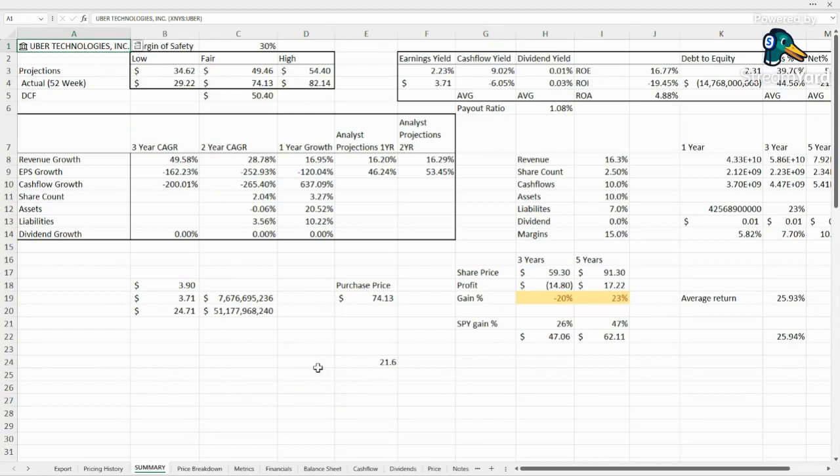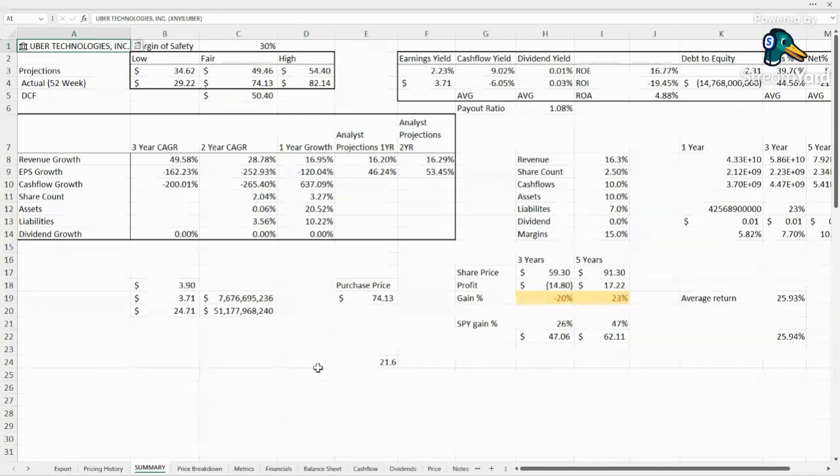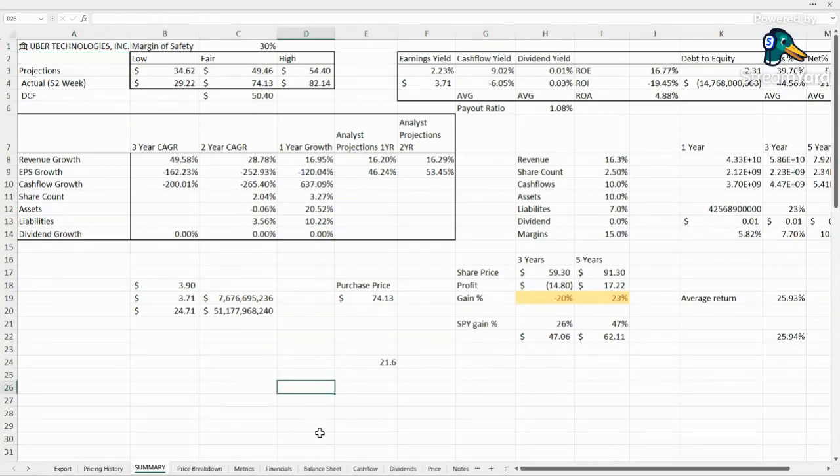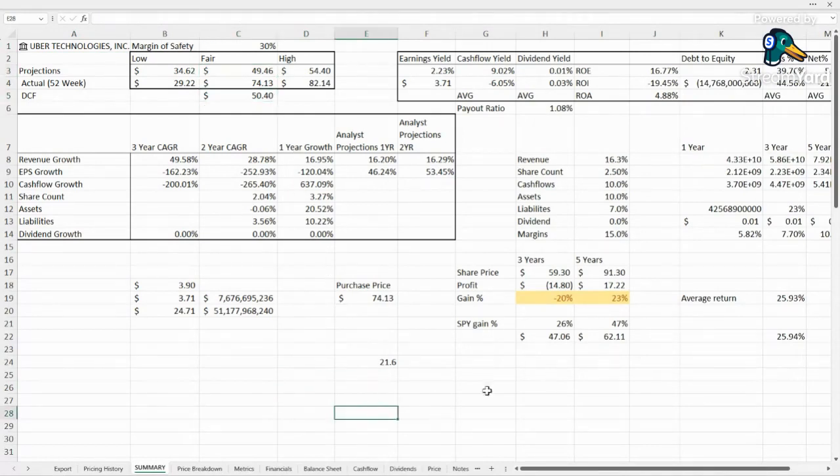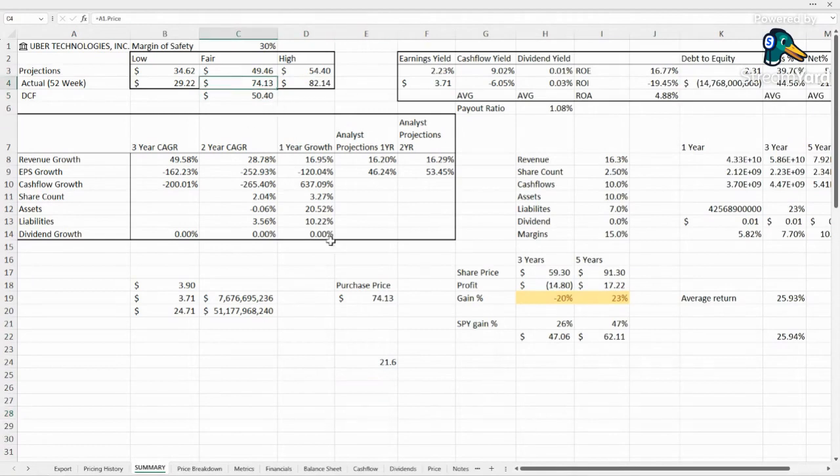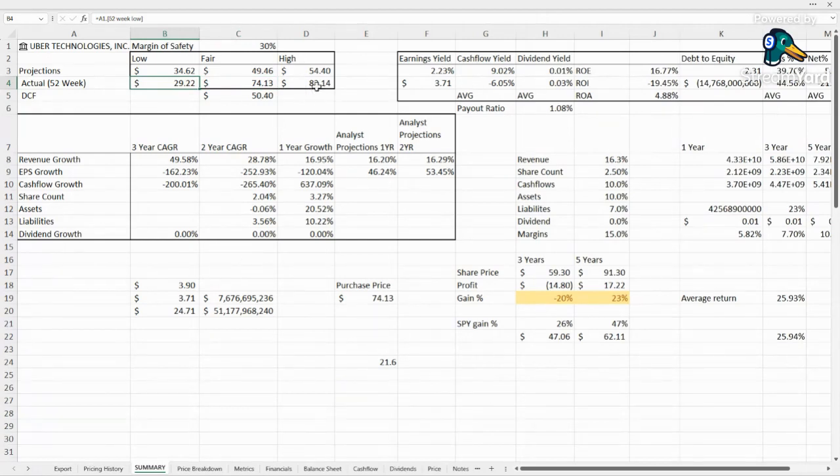Tomorrow I plan to do Airbnb so we can see how that one is doing. So I'm coming up with a fair value just shy of $50, around $49.50 and a discounted cash flow of $50. So to me, a good value for the stock would be $50. It's currently trading for $74. It's been as low as $29 and as high as $82 in the last 52 weeks.